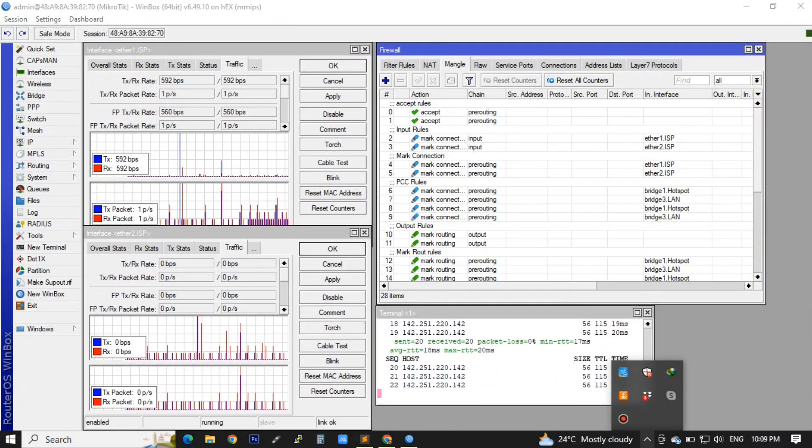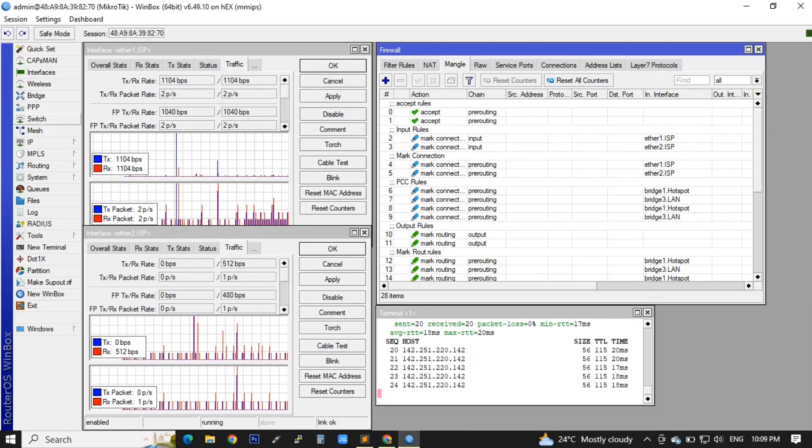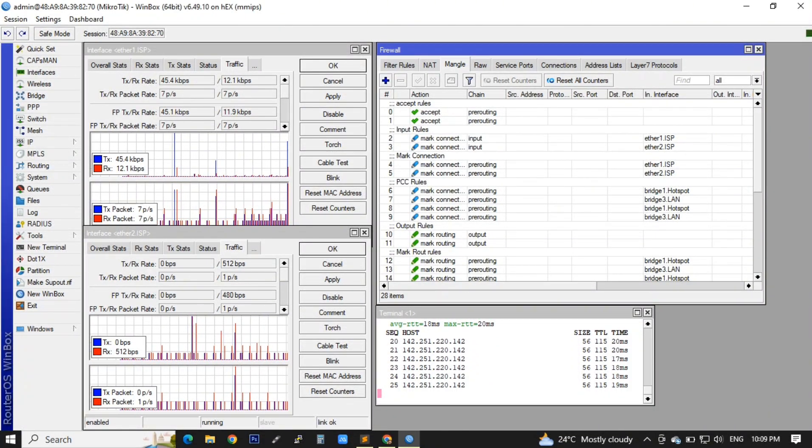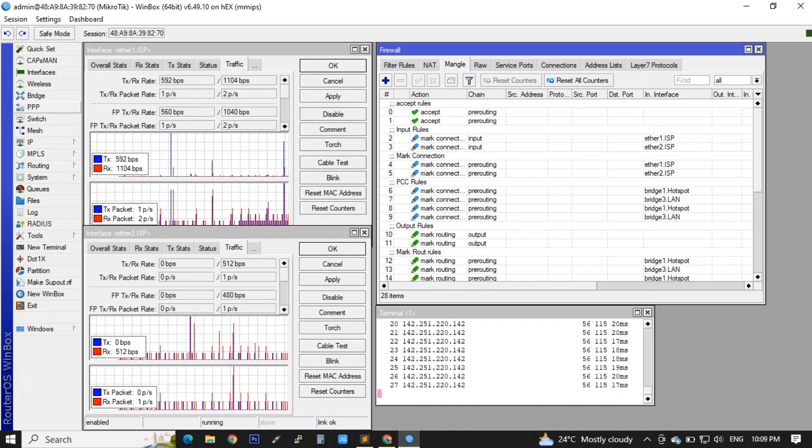Hello and good day everyone. This is our Part 2 video, a continuation of our dual ISP full setup.